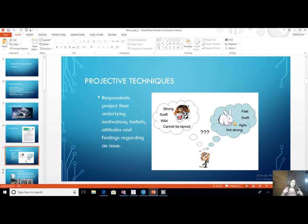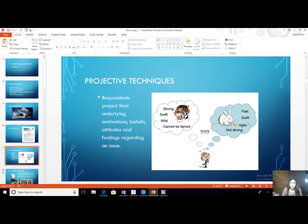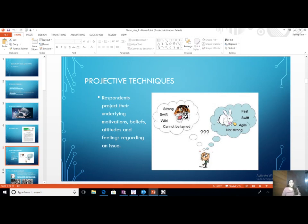Suppose I catch hold of a consumer and do a word association: when you hear the word 'bingo,' what comes to your mind? They might say: crazy stuff, silly stuff, funny, comical. All these things coming to mind are consolidated, put into a Word file, and given to NVivo. The coding part has to be done with every sort of research — secondary data, projective techniques, all types of qualitative data.